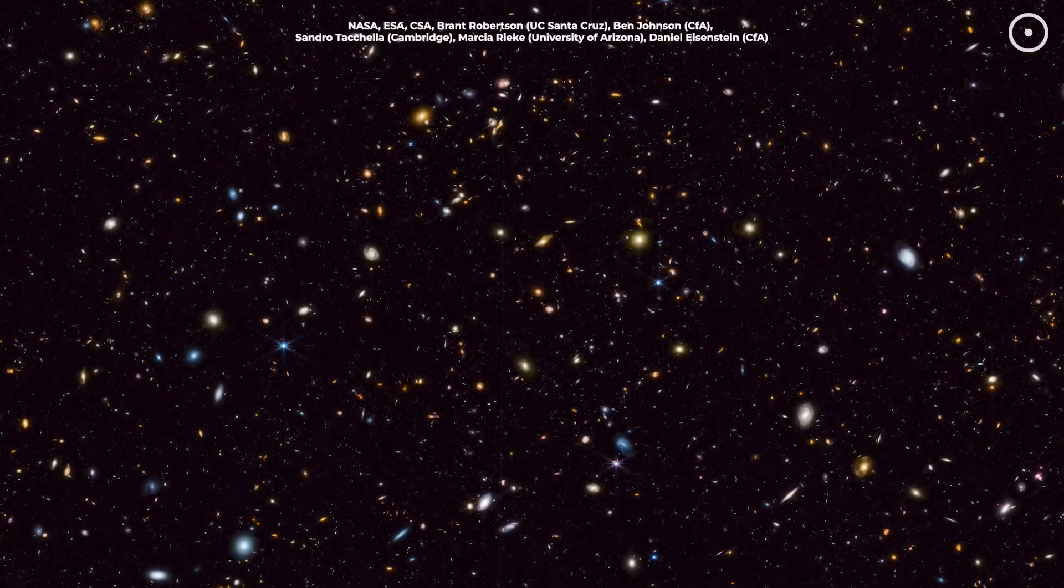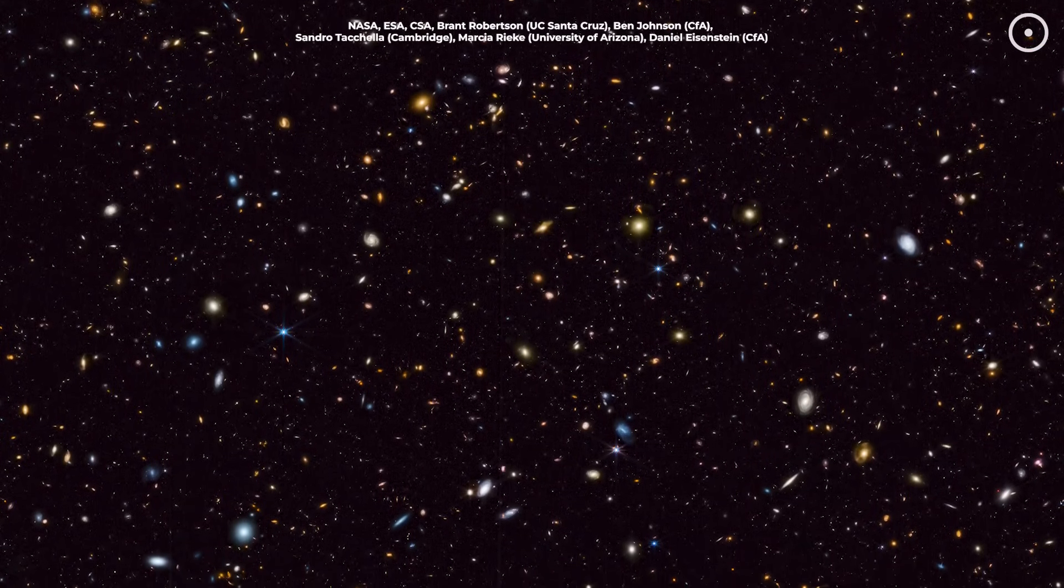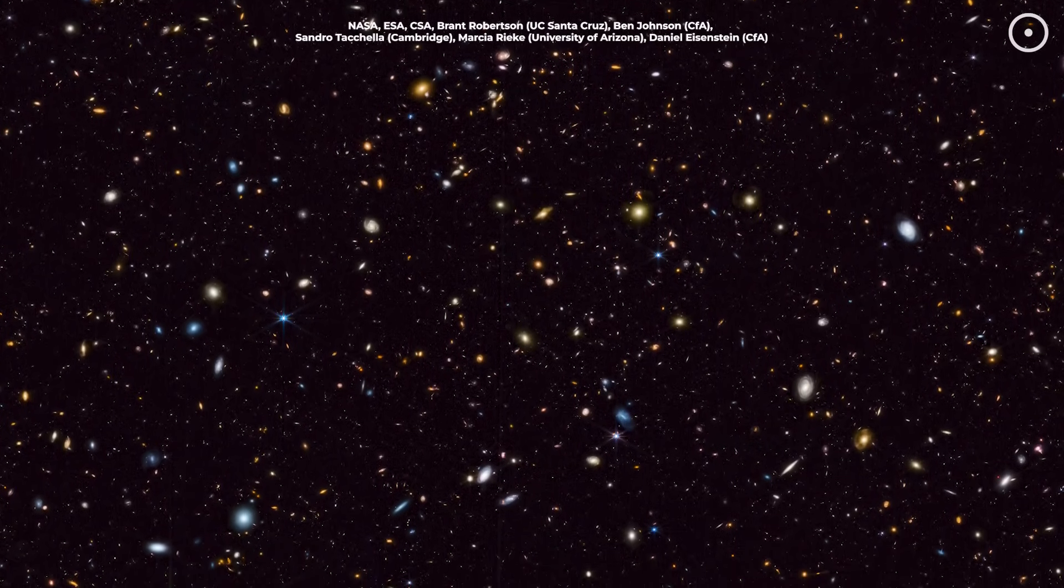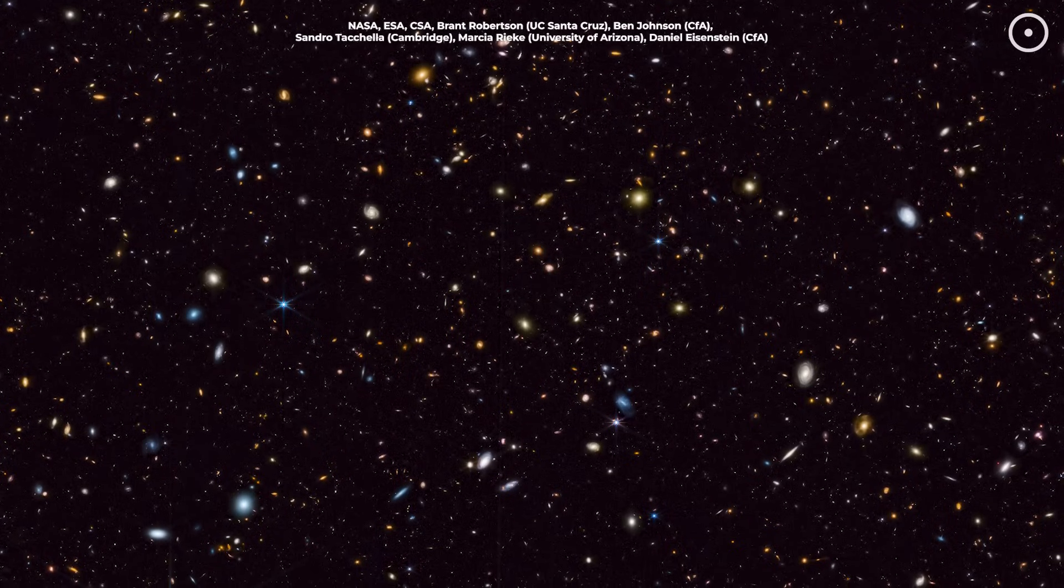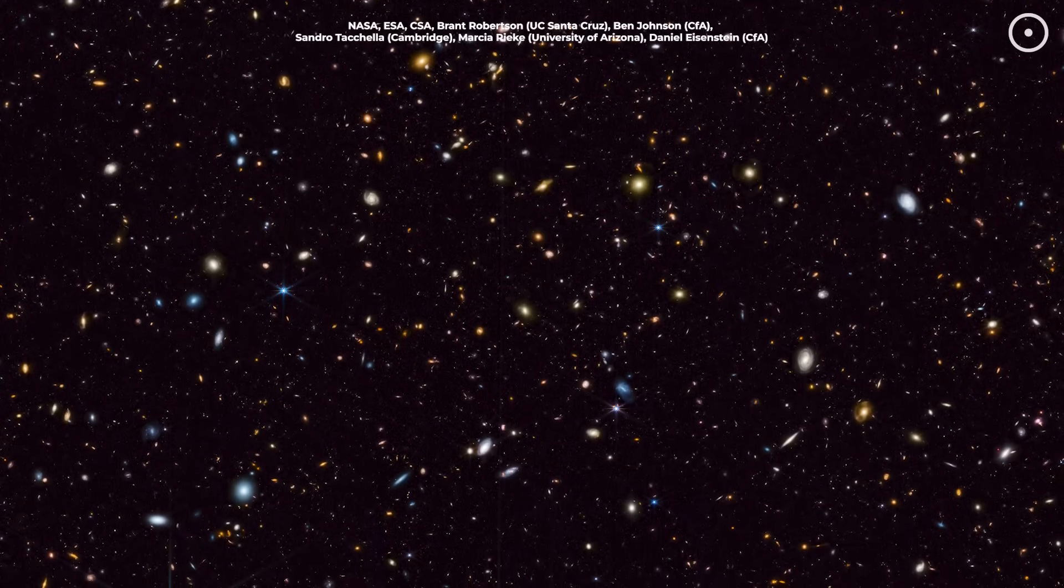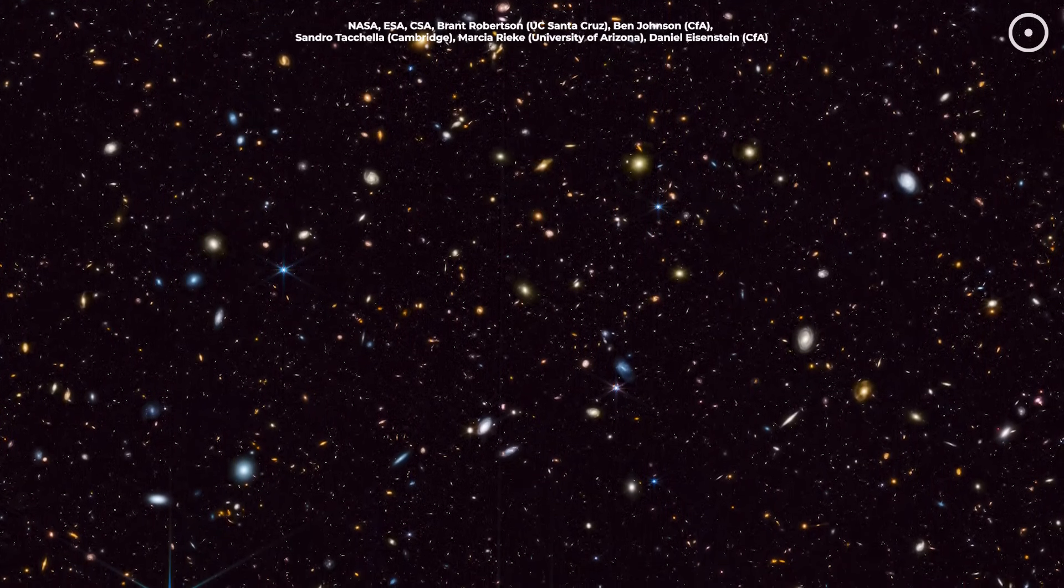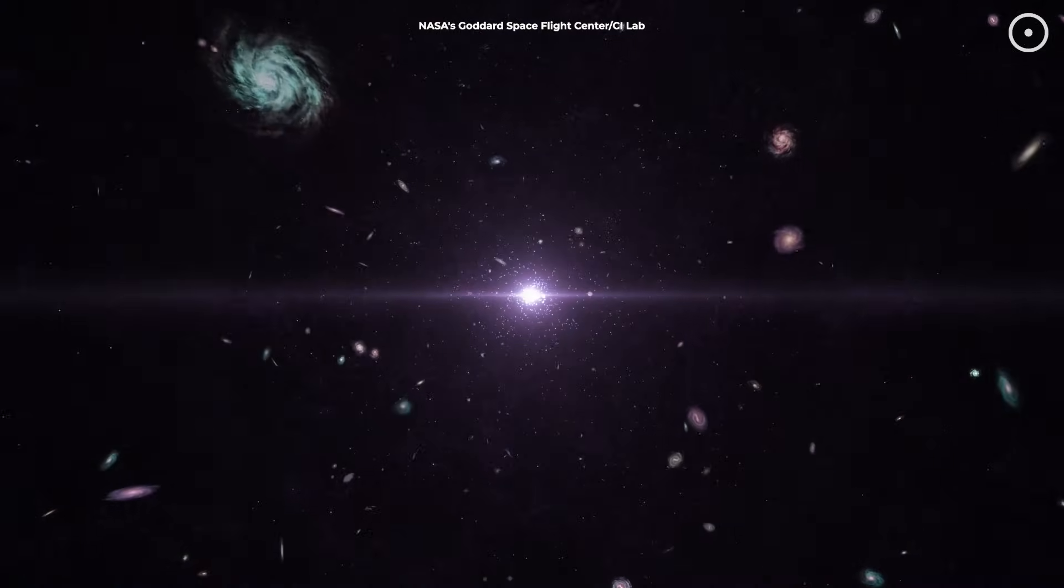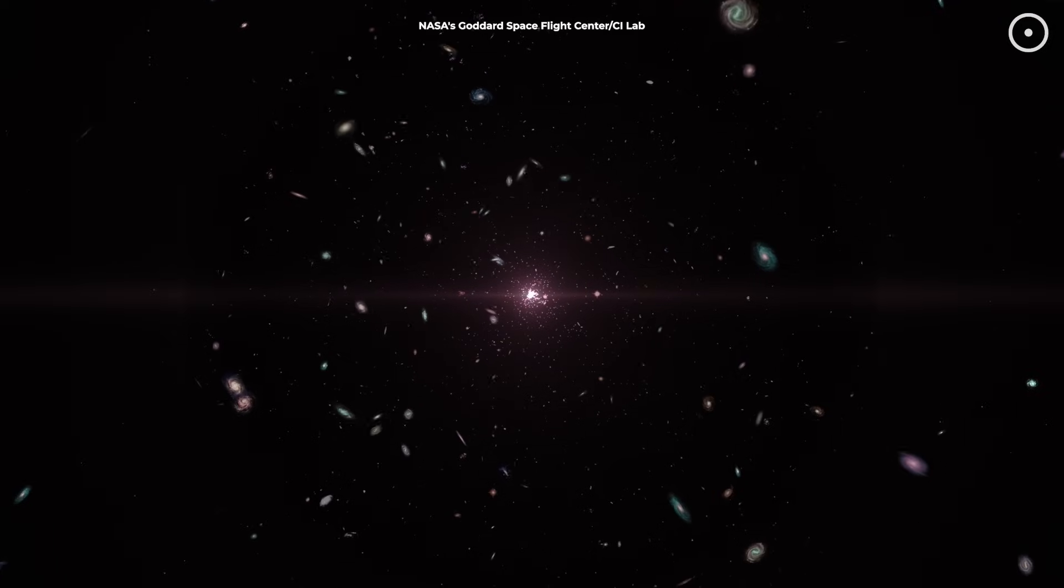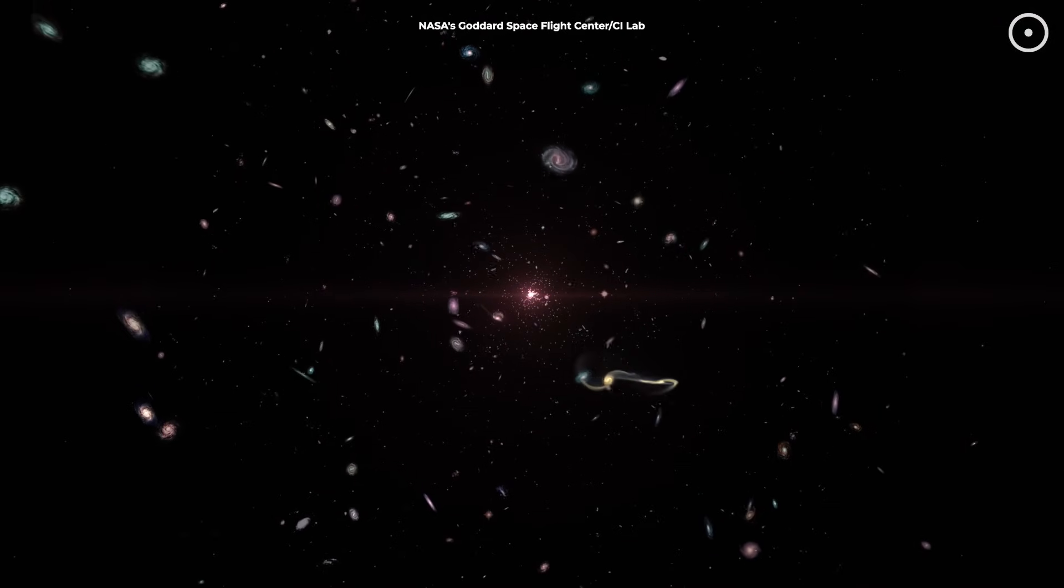What makes this even more compelling is that this effect should be more pronounced in the earliest galaxies, formed when the universe was young, and the imprint of the parent black hole's rotation would be strongest. As the universe ages and complex interactions occur, this effect might become diluted.